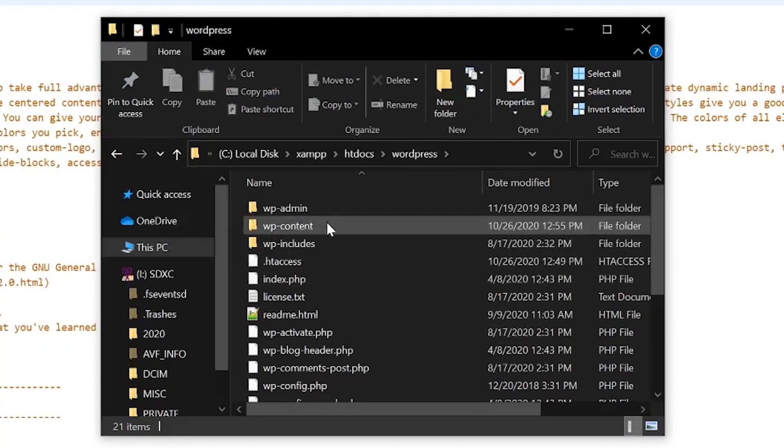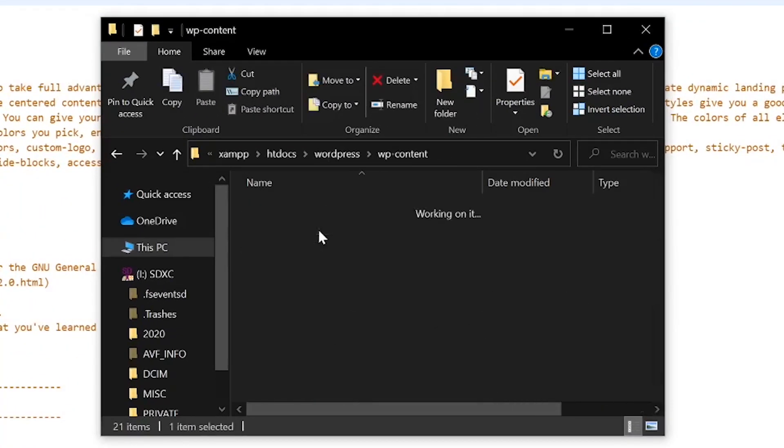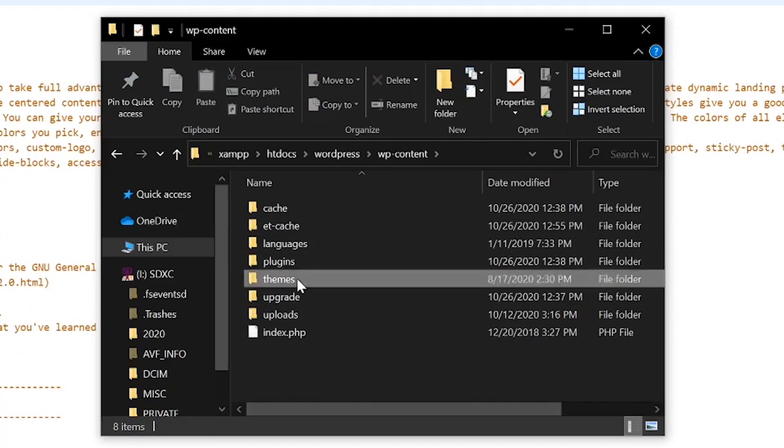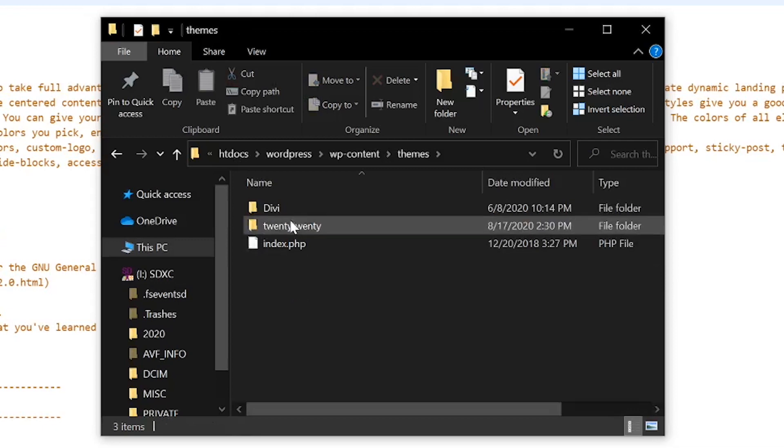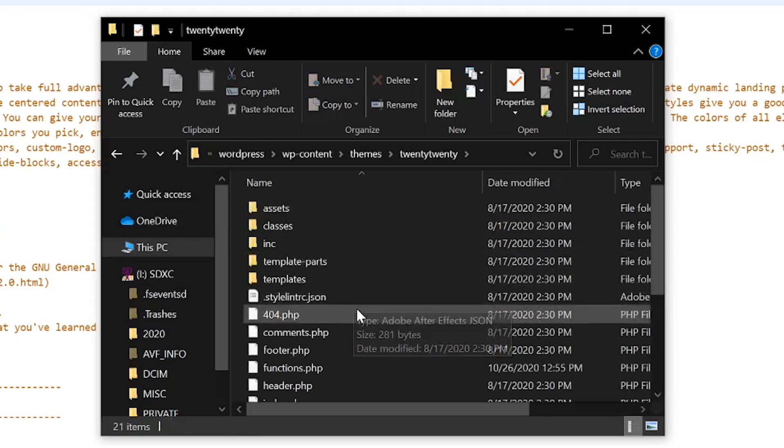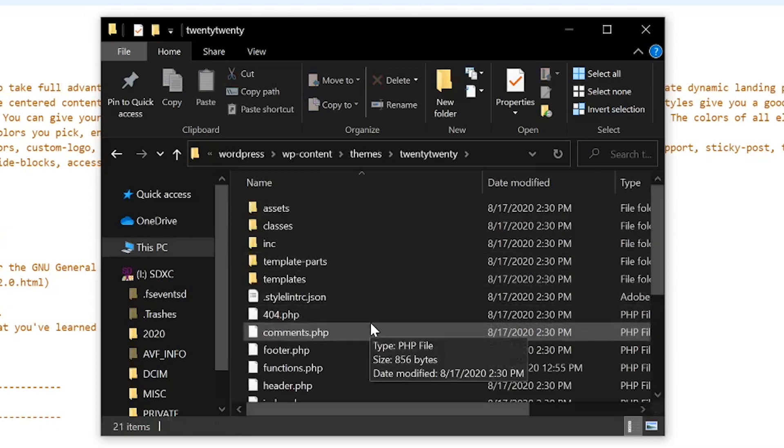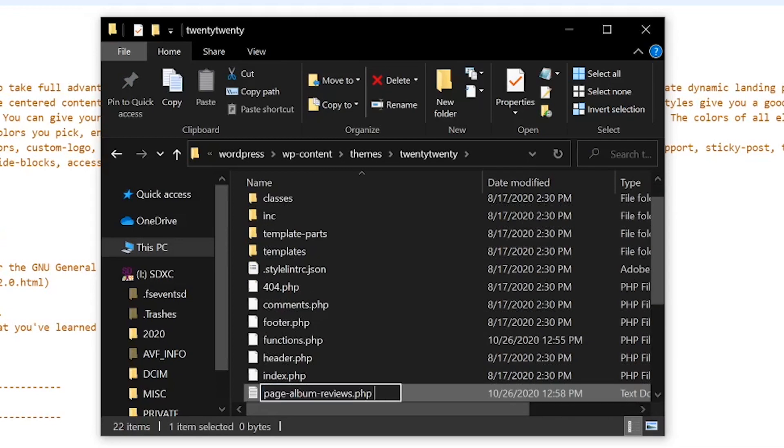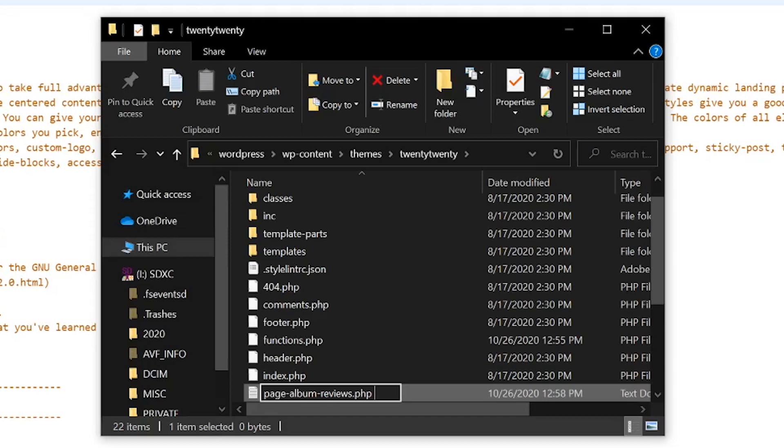Now, we're going to go in through FTP to our wp-content folder, themes folder, the current theme we're using, and we're going to create a new file. I'm going to title it page-album-reviews.php. But of course, you'll want to replace album-reviews with your custom post types name.